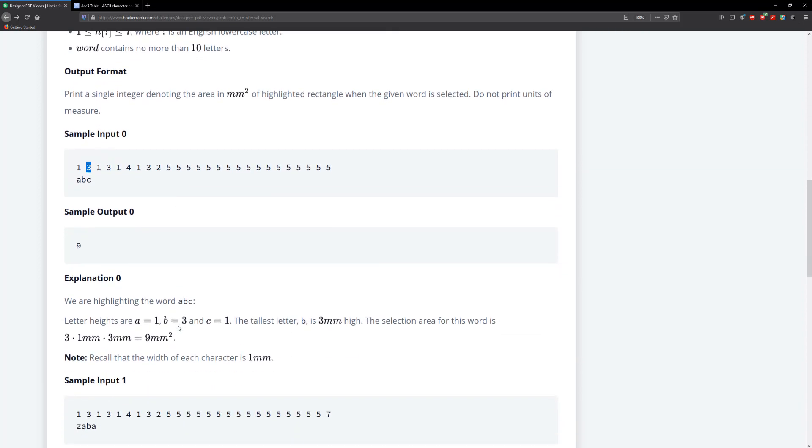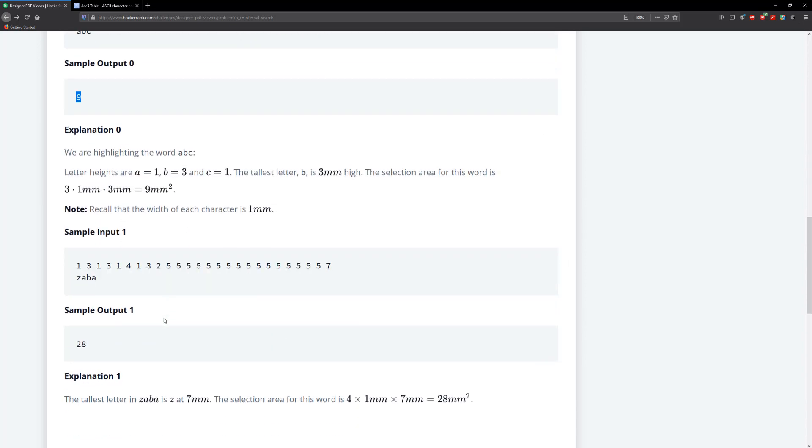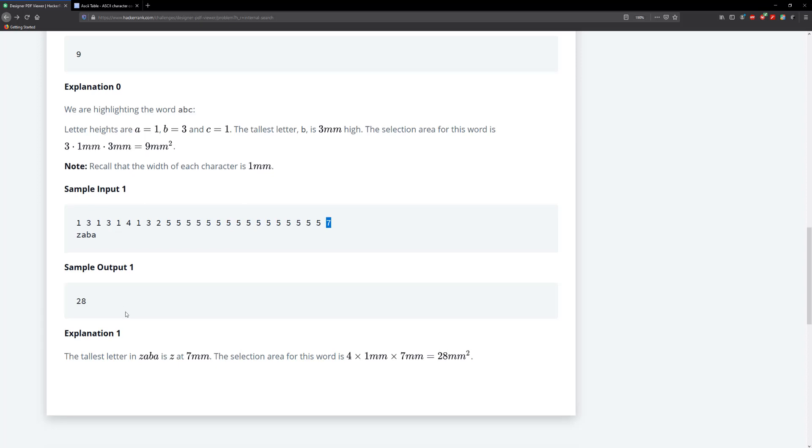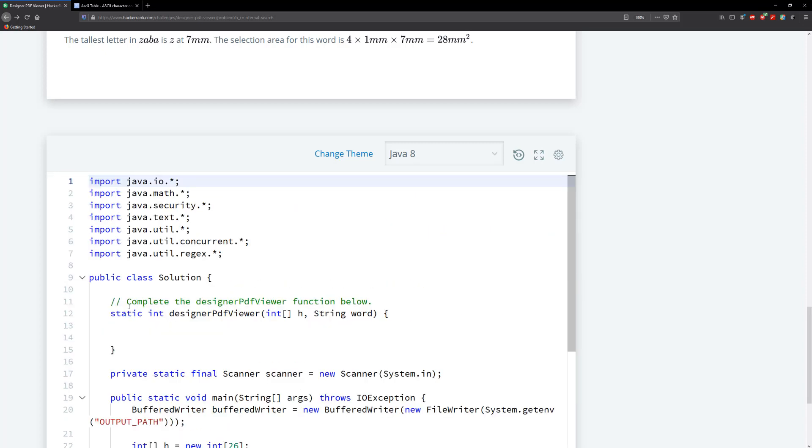So let's go down here. Before we go down, let me just solve this real quick. Okay. So for A, we have the value one, for B, we have the value three and for C, we have the value one because they both correspond with the right indexes. Now, what we do is we take, we need to keep track of the largest height that we find. We take the largest height, multiply it by the length of the actual string, which is three. So three times three gives us nine. So in this case, Z, which is going to be at the 25th index, is going to be seven. So seven times four is going to give us 28, which is the right answer, right? So let's go down here and let's solve this problem.